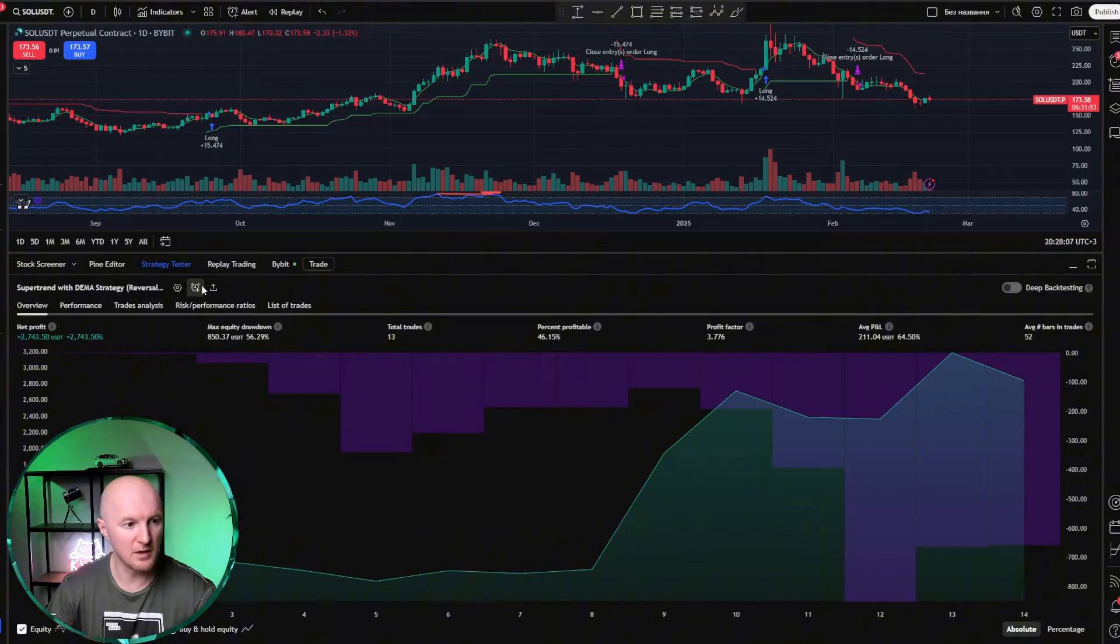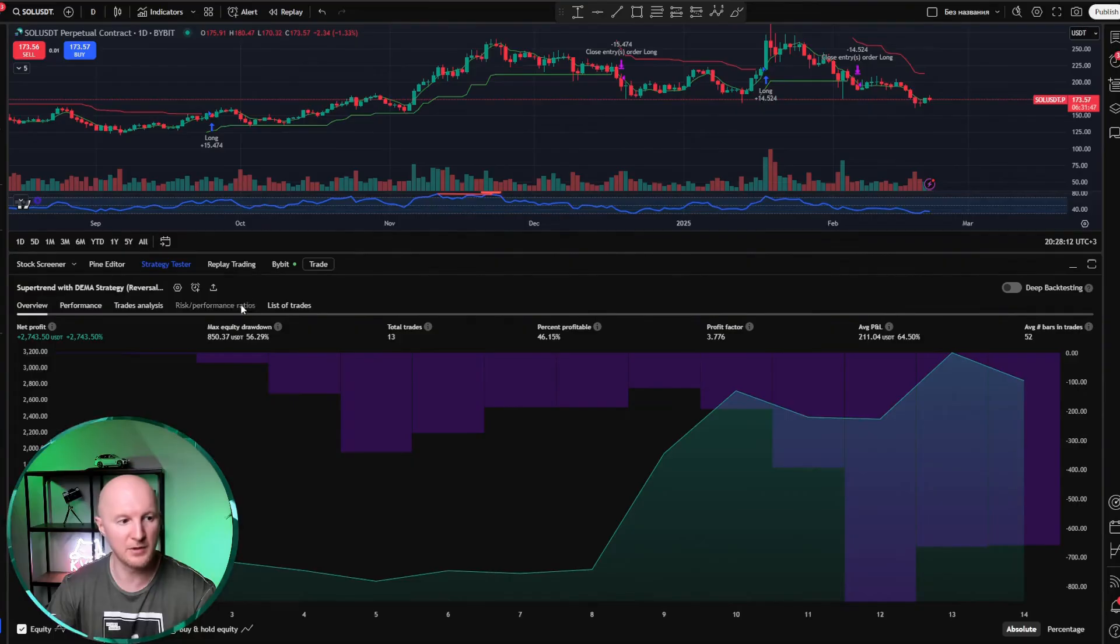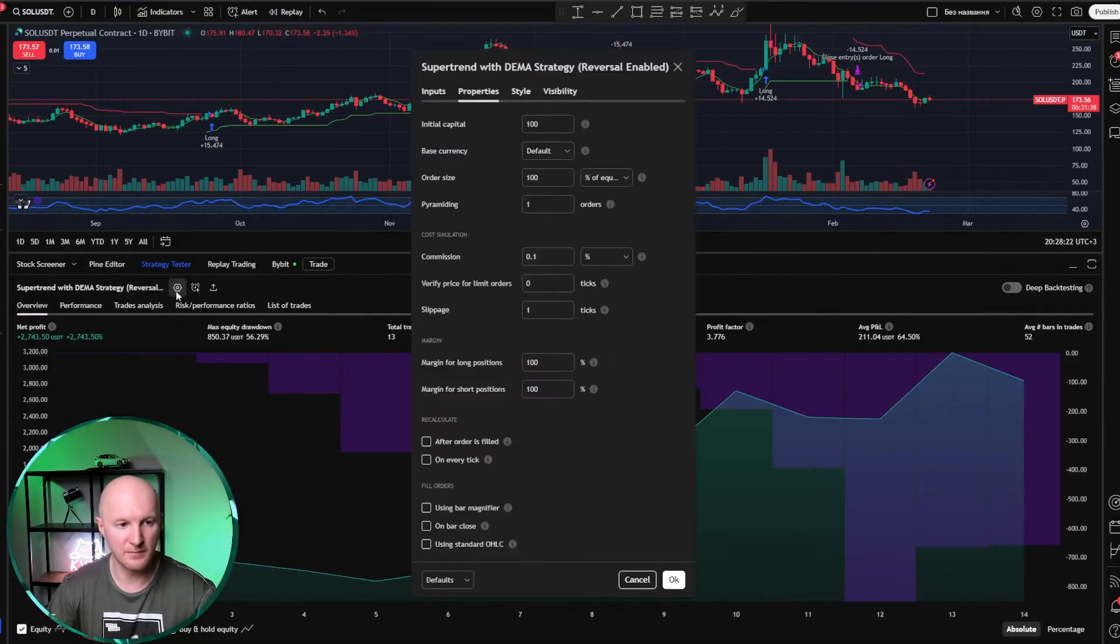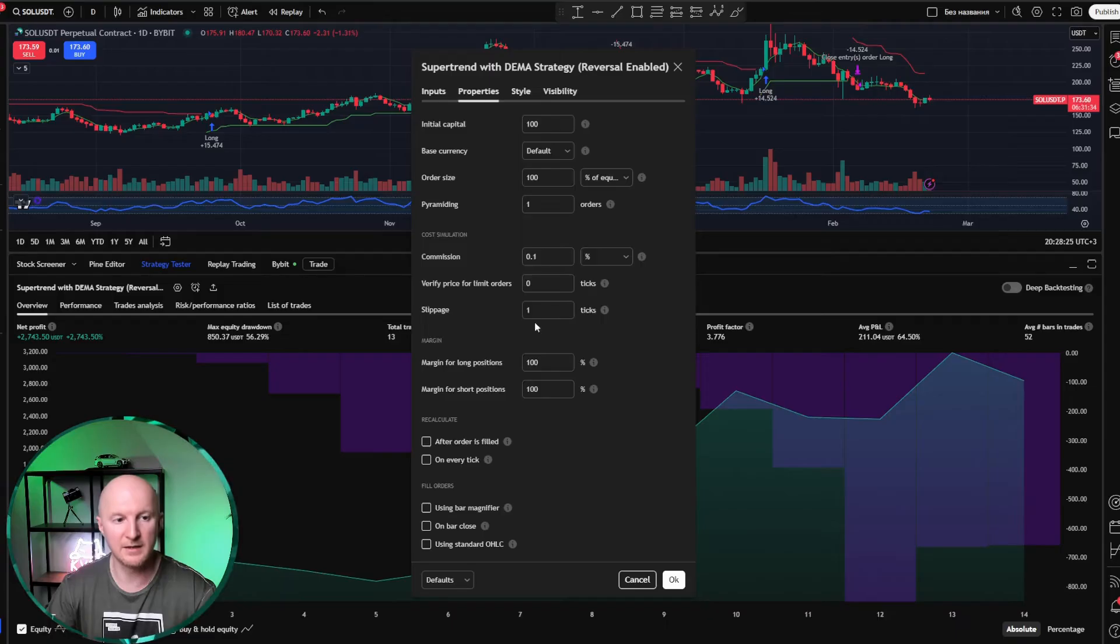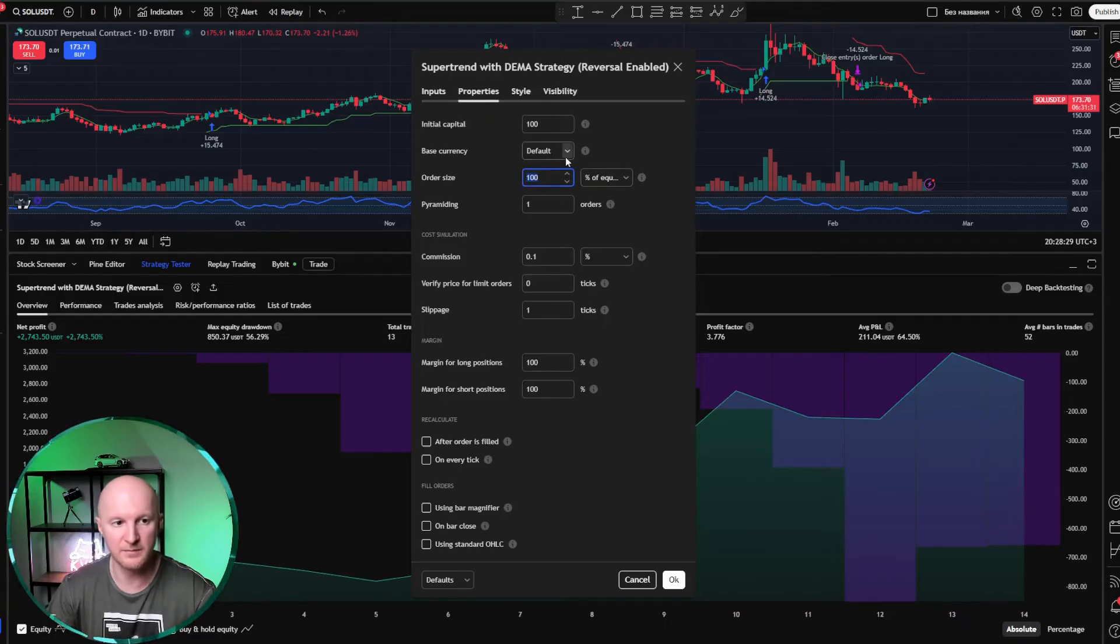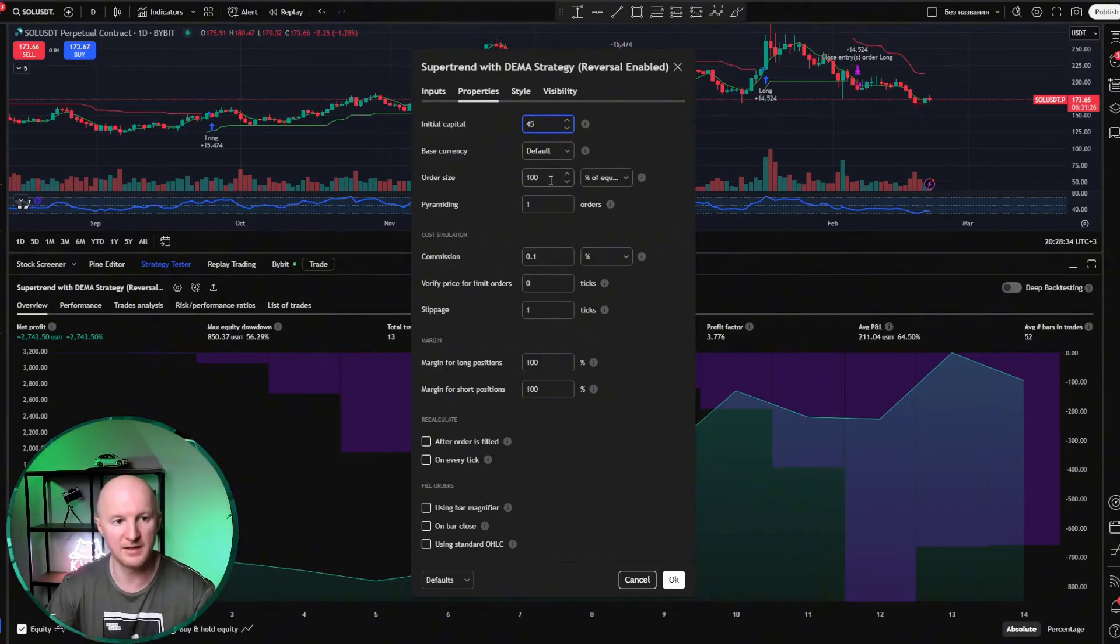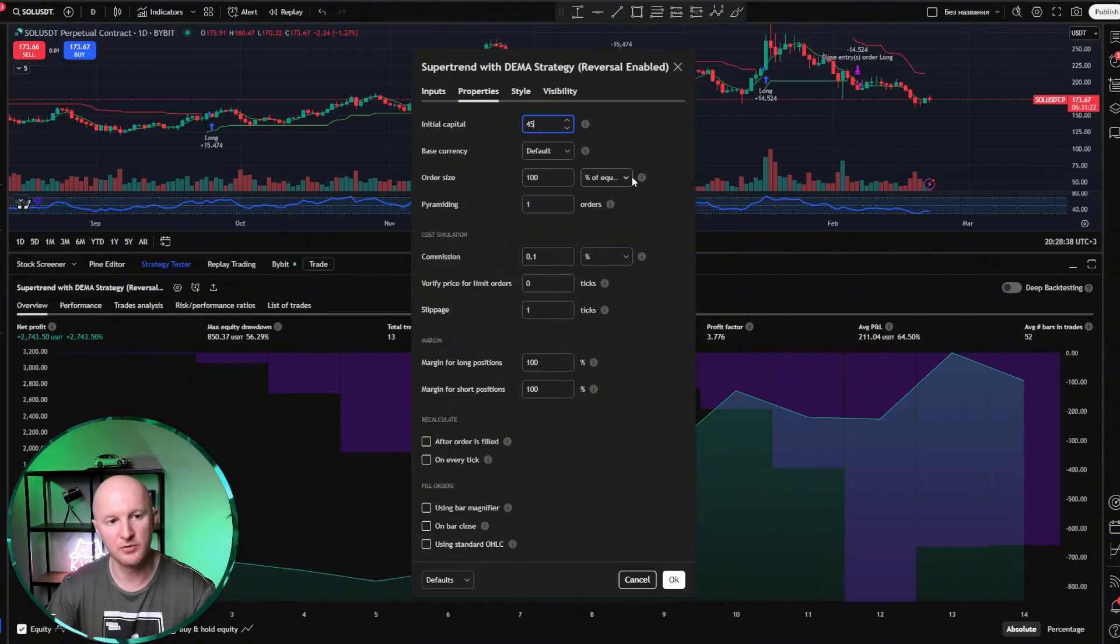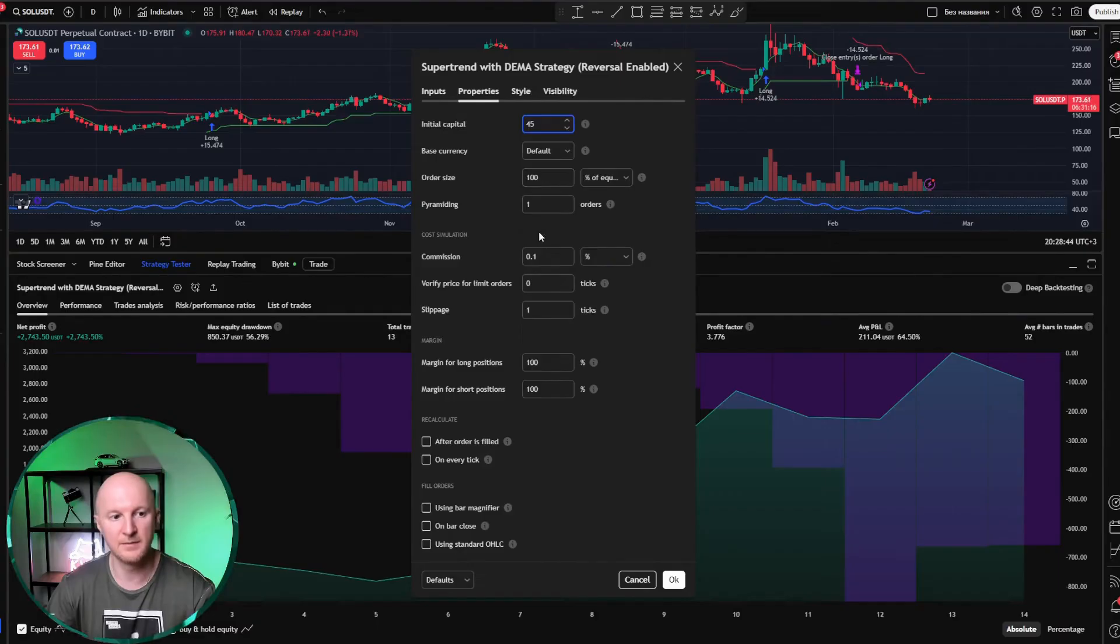And here, this little alarm clock icon. That's for creating an alert. But before we create an alert together, we absolutely have to check the system settings. We need to go in here and see which parameters will be sent. Look, it says 100% of equity here. So we need to set it to $45 here, because we have $45 in the account, and 100% of our equity will be used for trading.